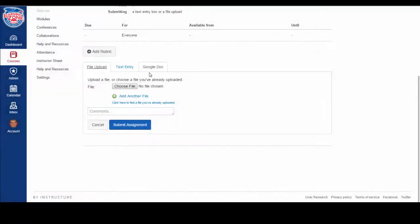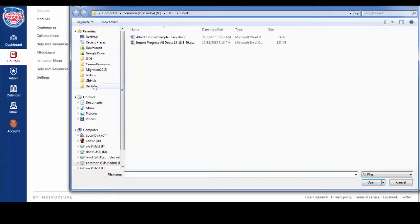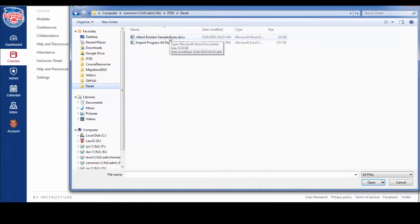First, let me show you how to submit a file. Click on the File Upload tab. Now click Choose File. Find the file you want to submit. Double click.